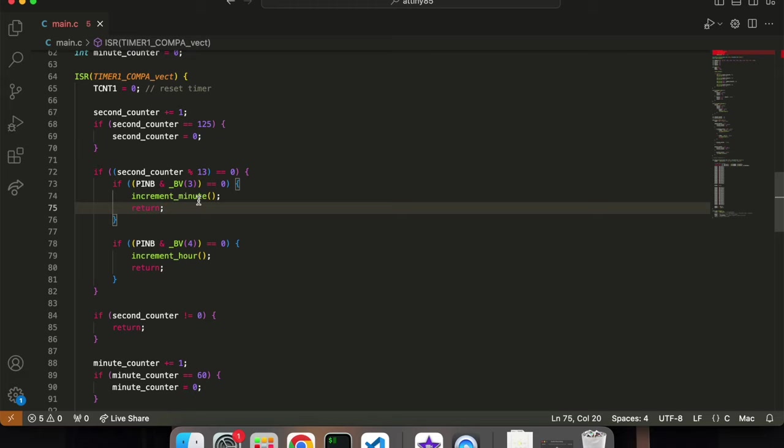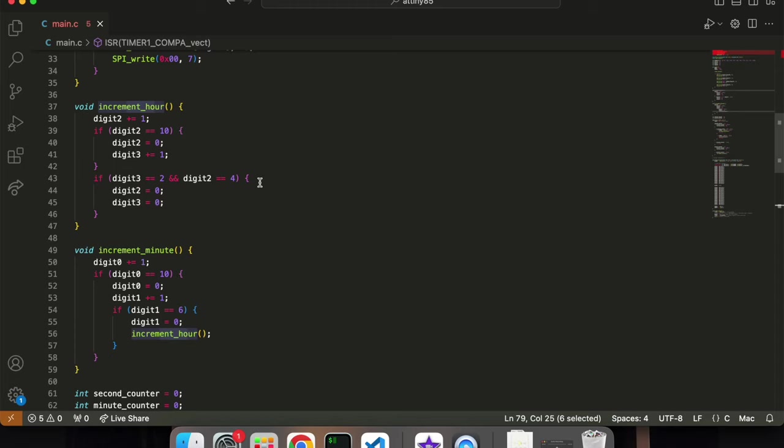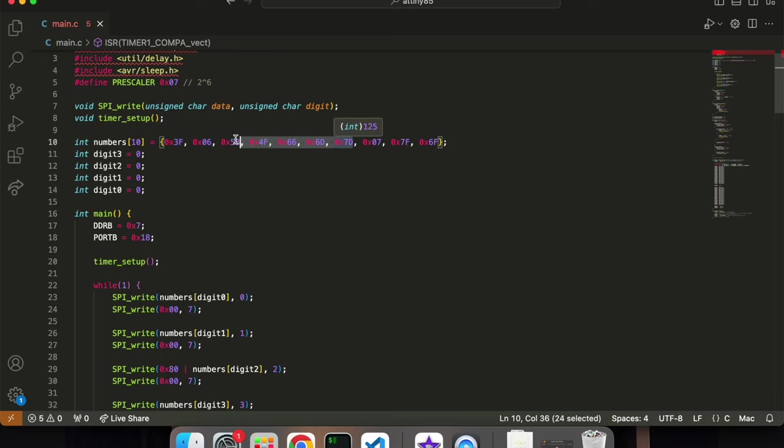But also, it's constantly checking several times a second whether either of the buttons are being pressed. And that allows me to edit the time.